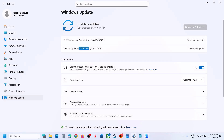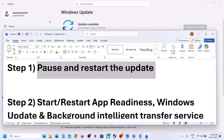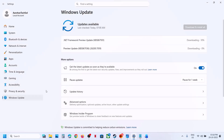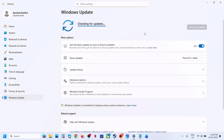The first step is to pause and restart the update. For this, go to Windows Update — you can see the pause option. Hit pause, and this may take some time. Once paused, you can resume the updates and then check.